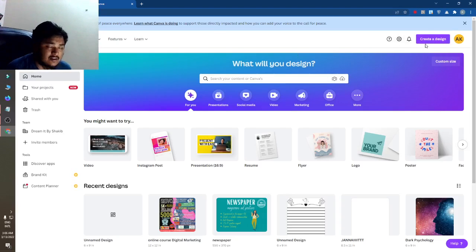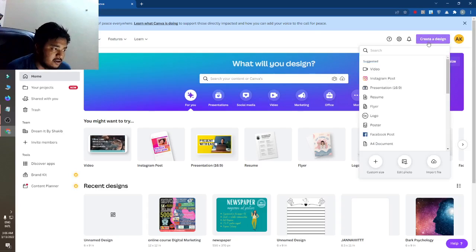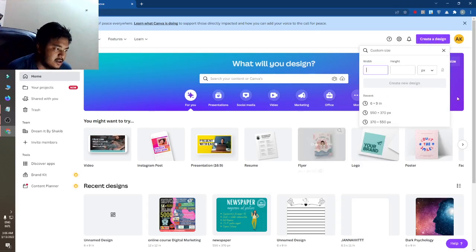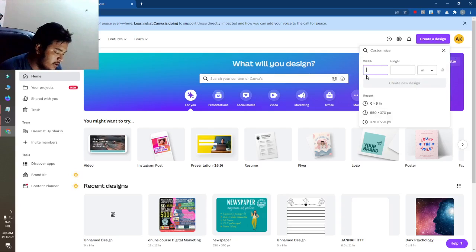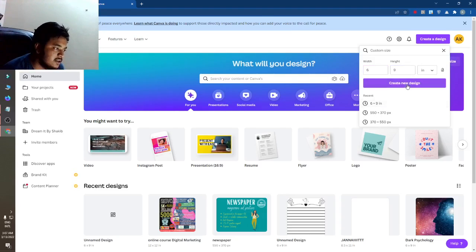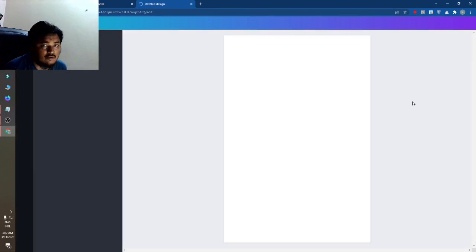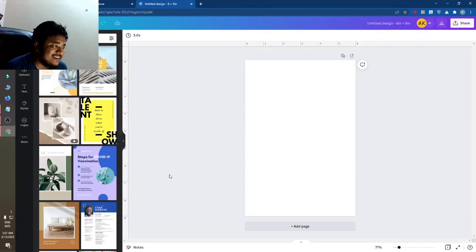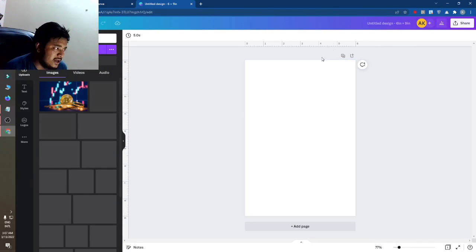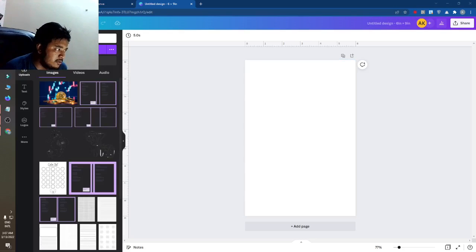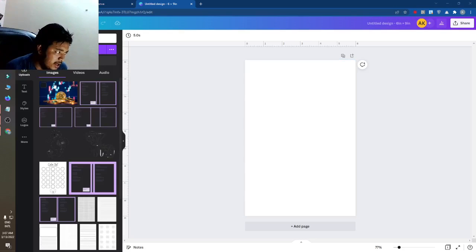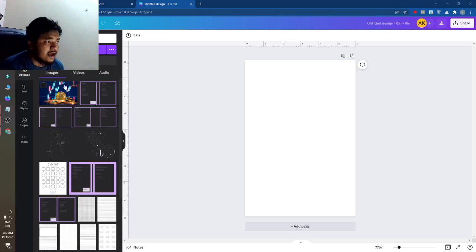If you want to make a cover design with size 6 by 9, just click on 'Create a Design,' then click on plus and go for inches. Set the width to 6 and the height to 9, then click 'Create a New Design.' You can see there is now an artboard, and I have uploaded an image to make this cover.